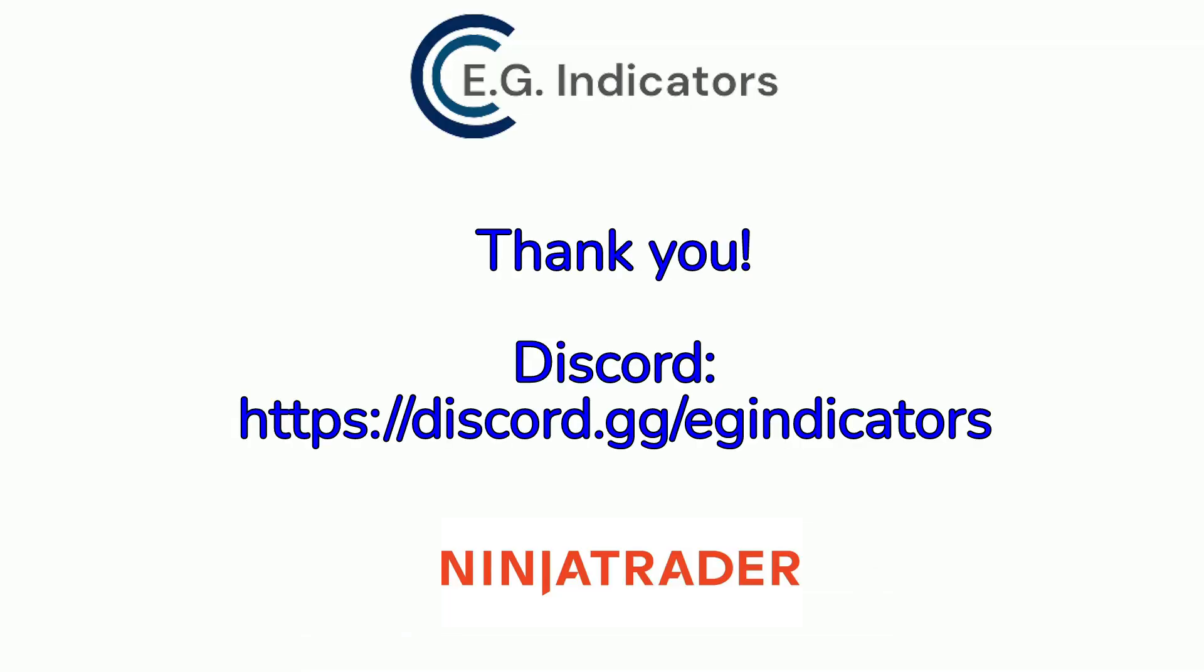Thank you, everyone, for attending. And if you have any more questions, reach out to us on Discord. You can open a support ticket. Thank you, everyone.